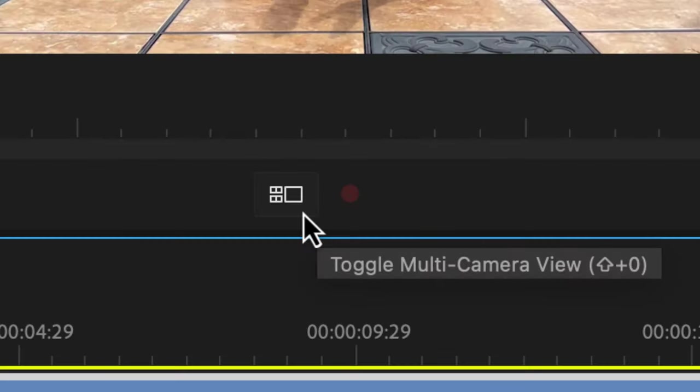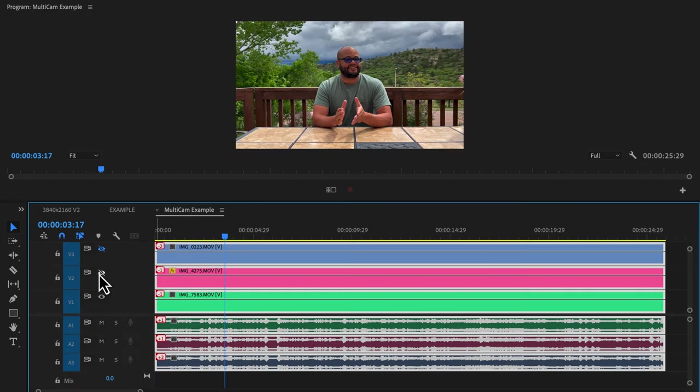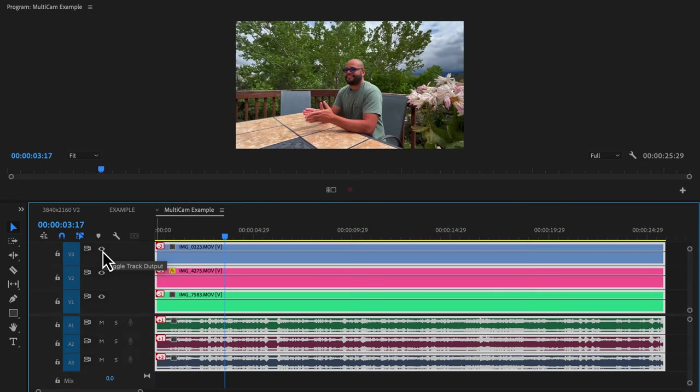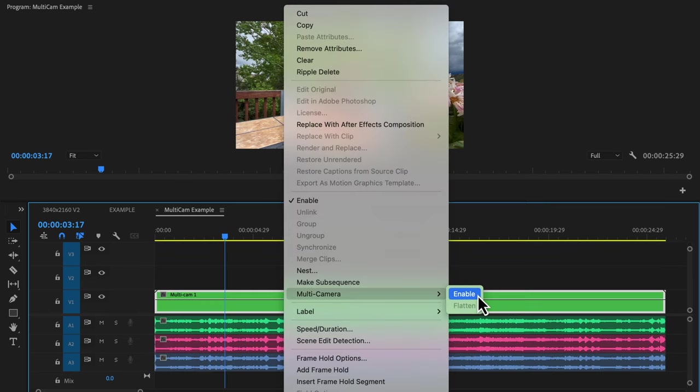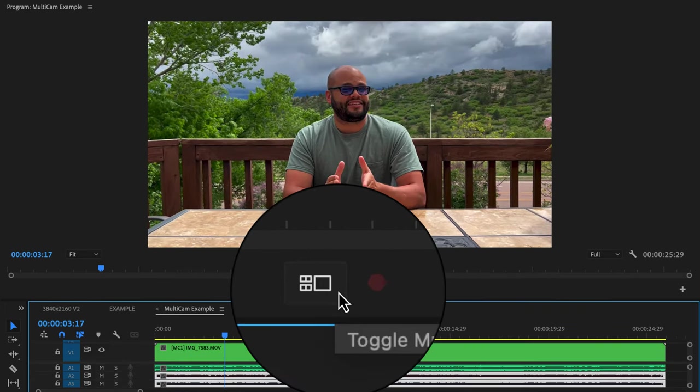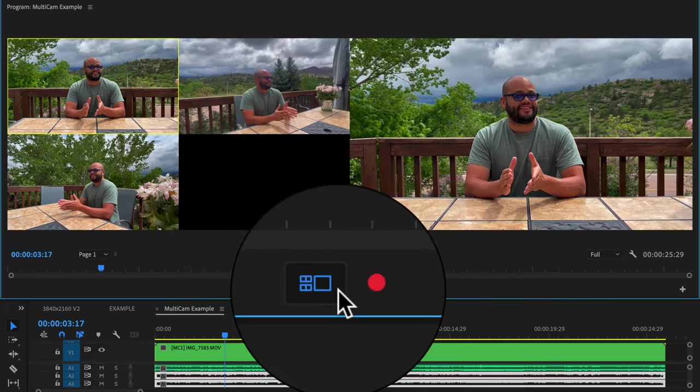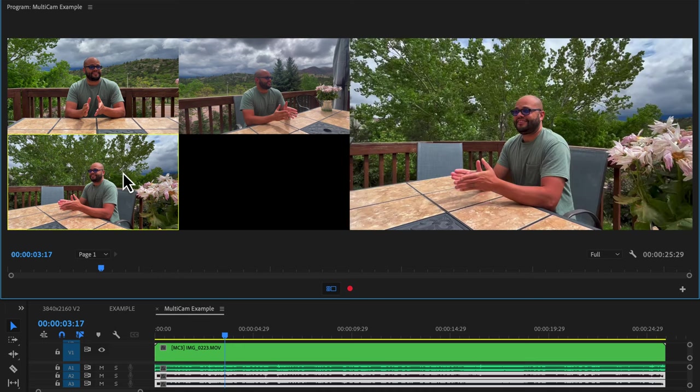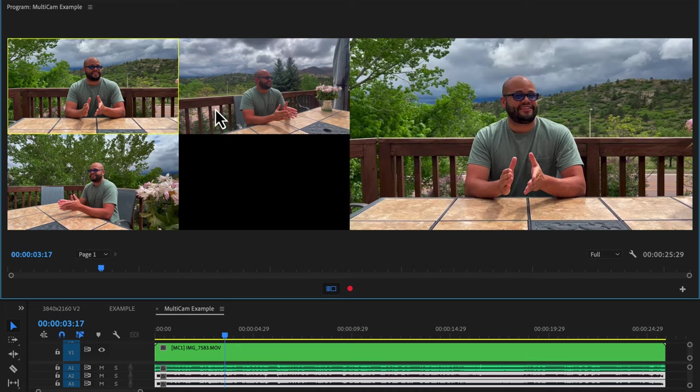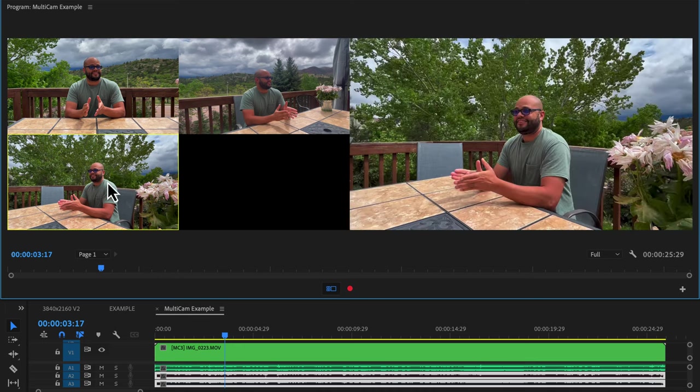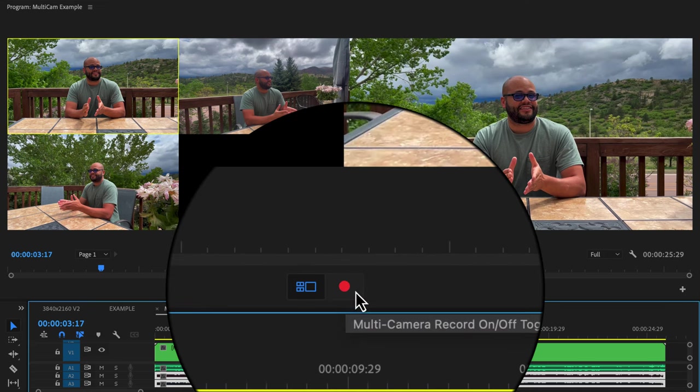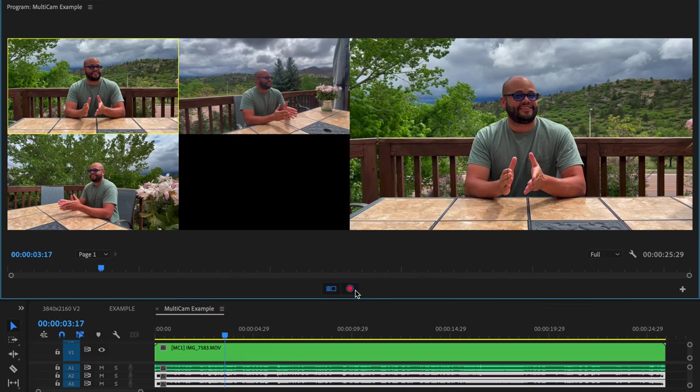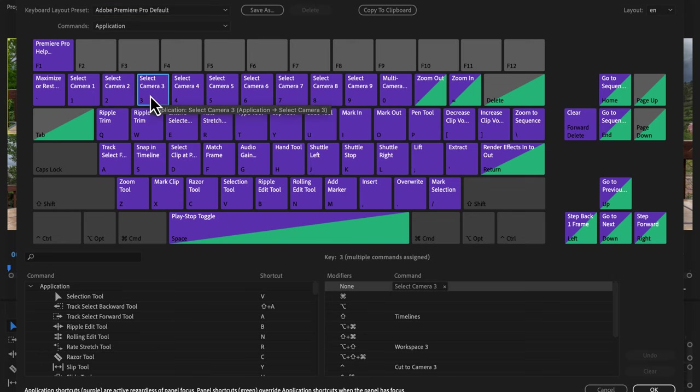These two icons deal with multi-cam sequences. Here I have some different angles. I nest those clips and then I enable a multi-cam sequence. First I'll click multi-cam view. Here I can select the different camera views that I want to use. And if you want to toggle camera angles in real time hit multi-camera on off toggle. By default in Premiere Pro the numbers at the top of your keyboard represent the camera angle numbers.